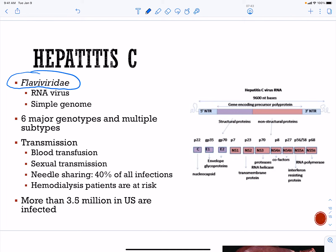Hepatitis C belongs to the Flaviviridae family. It is an RNA virus with six different genotypes and multiple subtypes — similar to coronaviruses, since RNA viruses mutate a lot. Transmission is through blood transfusion, sexual transmission, and needle sharing, which accounts for 40 percent of all infections.